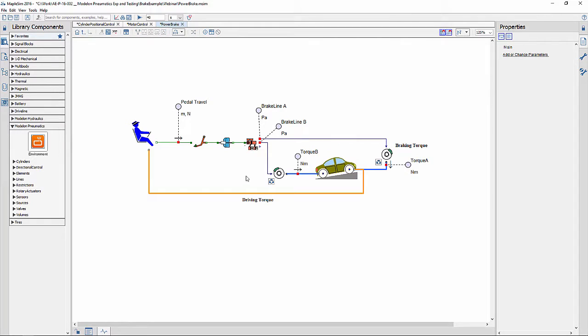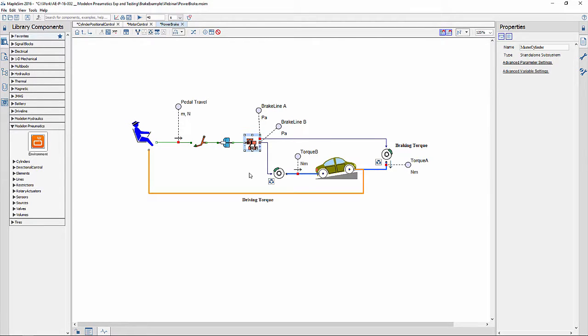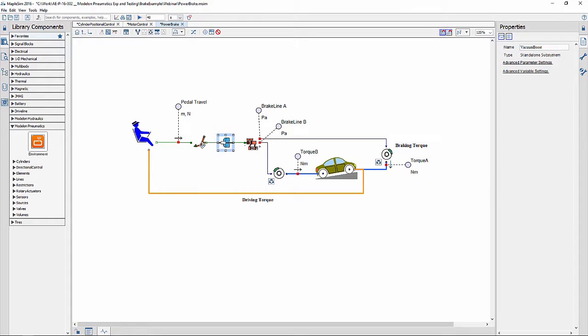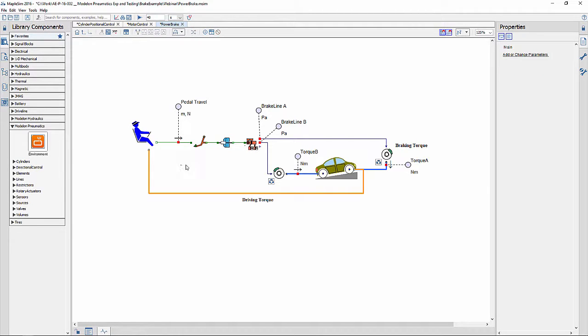The brake torques are actuated by the double acting cylinders, which are powered by the brake pedal through the vacuum booster. The brake pedal is actuated by the driver using a translational force.